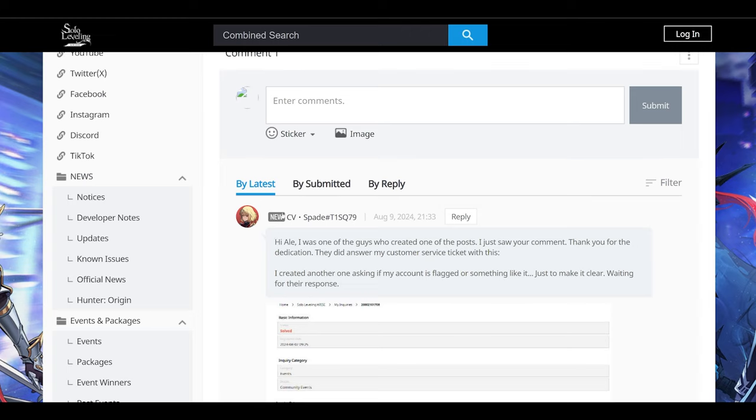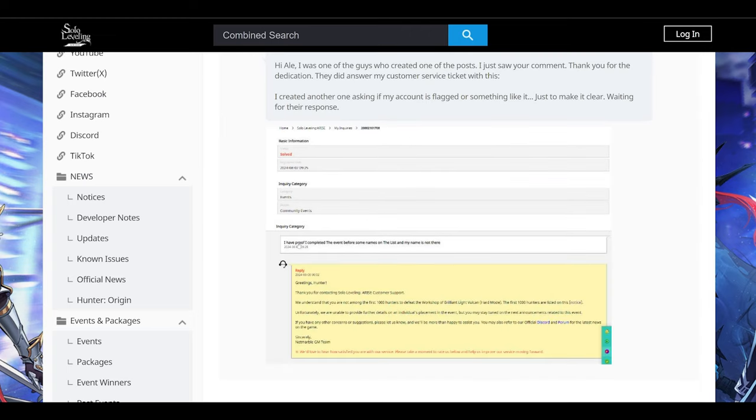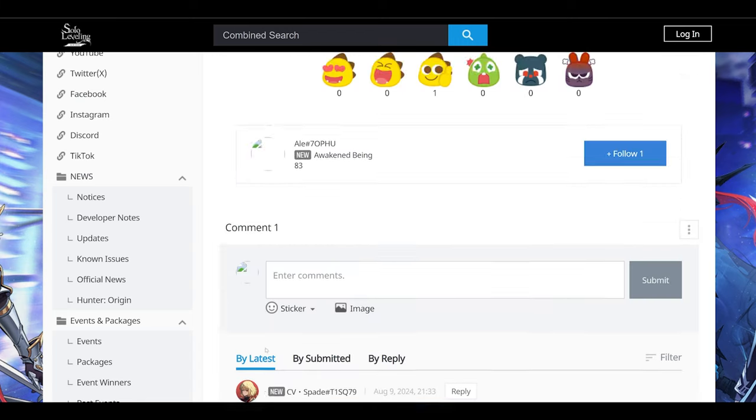Something in the system probably flagged them. It looks like Spade as well had an issue with their account being flagged. Support replied: we understand you're not among the 1,000 list. Unfortunately, we're unable to provide further details. If you have concerns, we're happy to assist you.